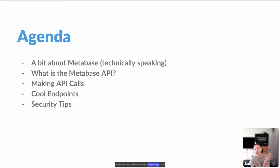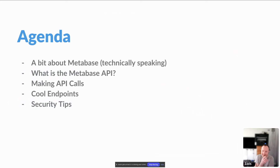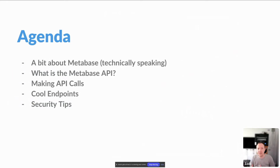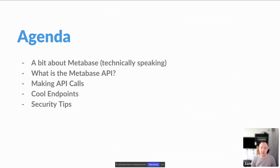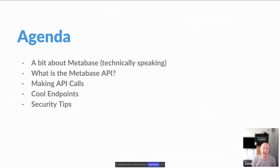Let's start. This is going to be the agenda. I changed the agenda from what we sent on social media — instead of key endpoints, to something like cool endpoints, based on some use cases I've seen. But we can go over some key endpoints as well. We'll cover what Metabase is technically, how to make API calls, then dive into practical methods, cool endpoints, a few security tips, and then questions.